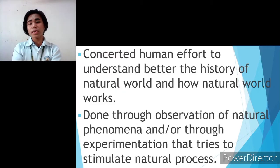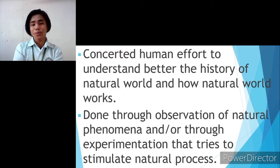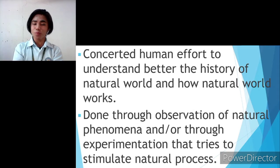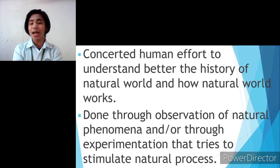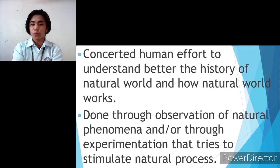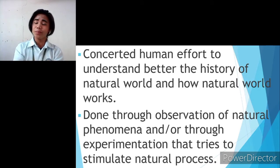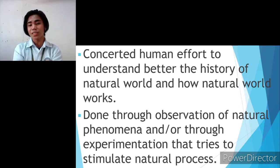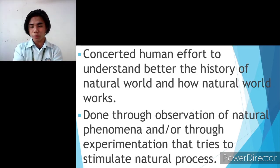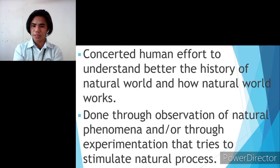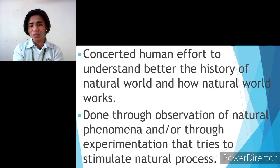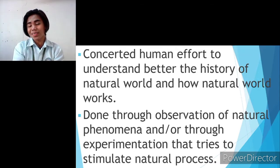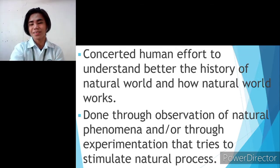The natural world is the human's home. Science aims to help people understand better about the natural world and how it works for us. And because of science observations and experimentations, they discovered natural processes like weather, technologies, matters, and everything that science tells us.